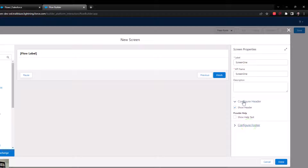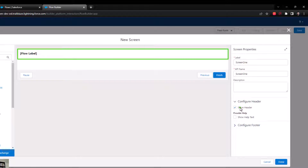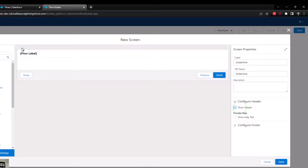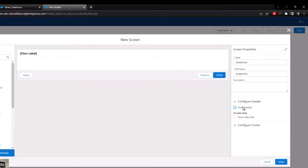We'll start with the header — I typically hide it. The header appears up here; this blue highlighted portion is the header, and if I click hide, it goes away. This flow label is replaced by the name of the flow once you save it, and I typically don't think end users really need to see it, so that's why I hide it.